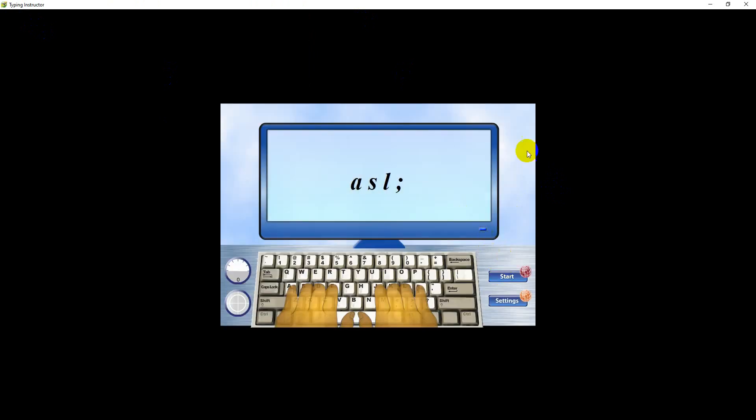This lesson introduces the ASL, semicolon, and spacebar keys.